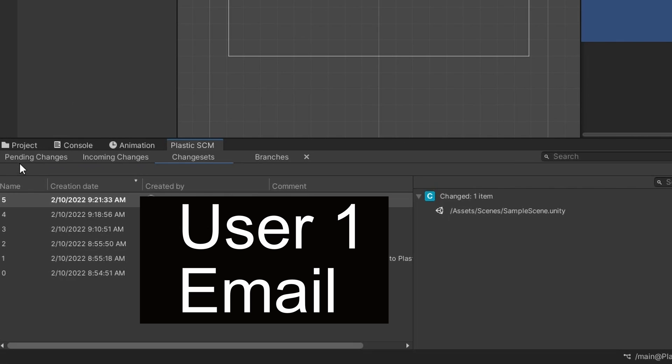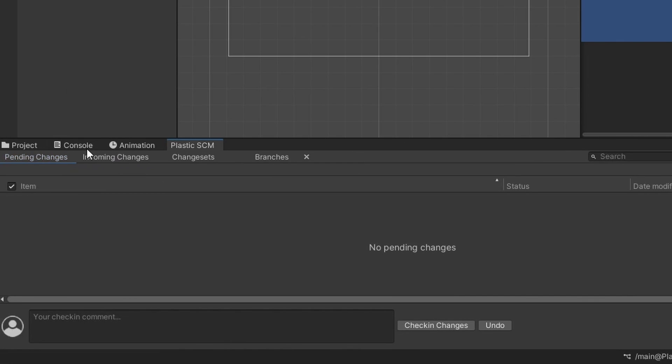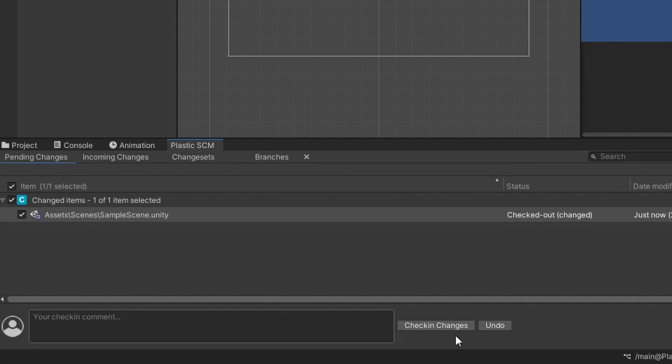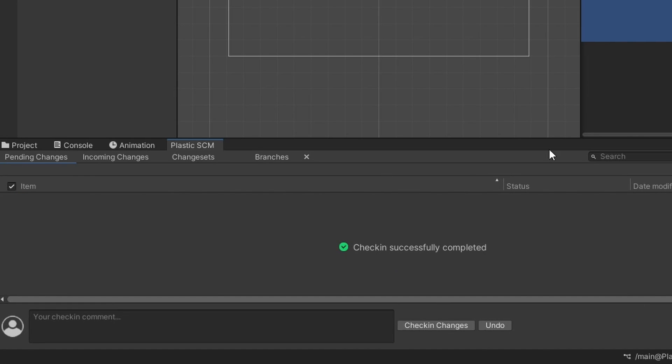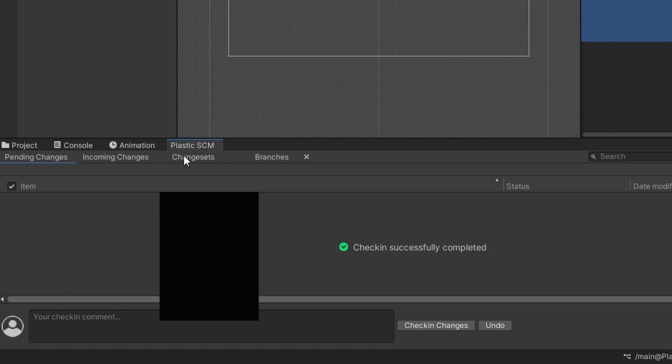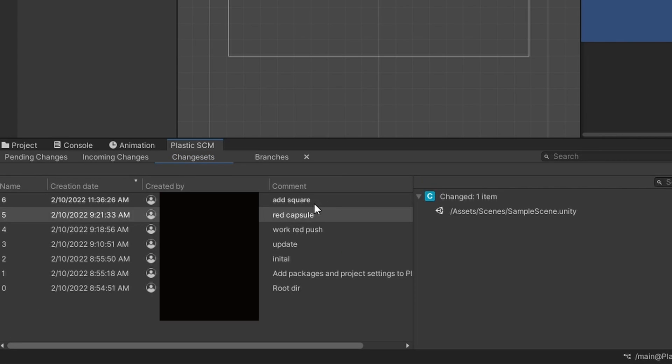Then I'll go to Plastic SCM, go to pending changes. I first have to save and then I can list what I've done. So added square, check in my changes. I'll go through the process and I'll be able to see my change sets that this user added a square.